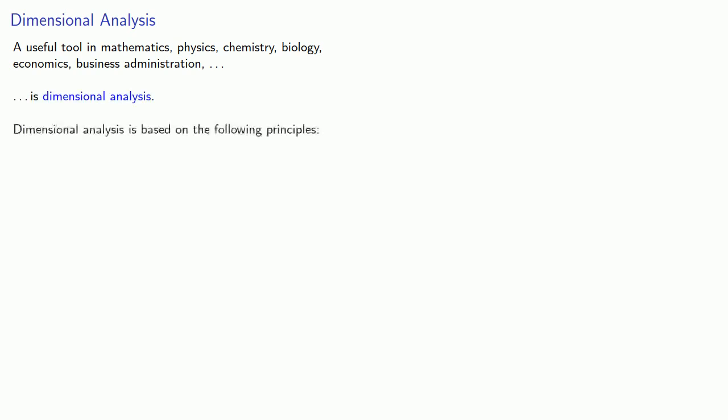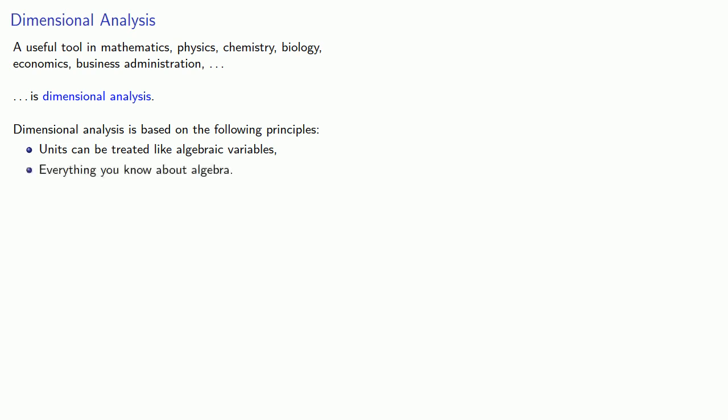A useful tool in mathematics, physics, chemistry, biology, economics, business administration, and pretty much everything else that uses numbers is called dimensional analysis. Dimensional analysis is based on the following principles: units can be treated like algebraic variables, and actually everything you know about algebra.